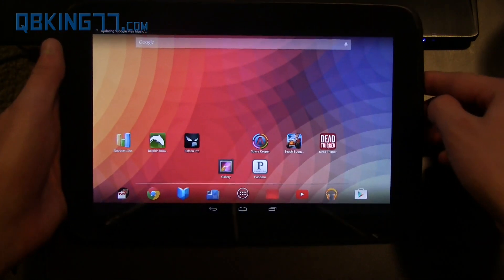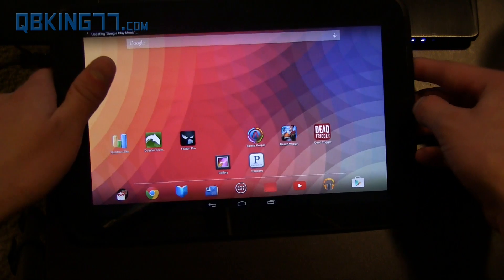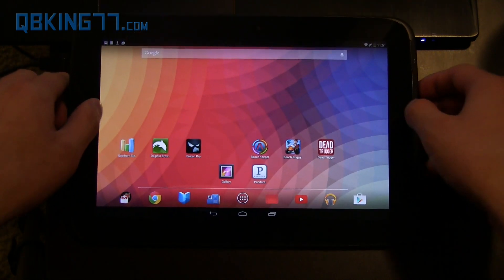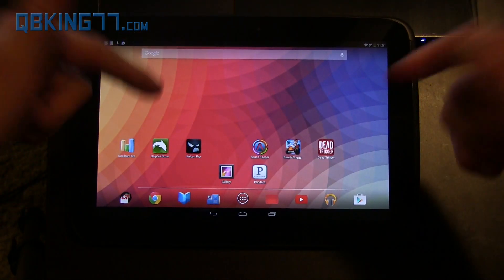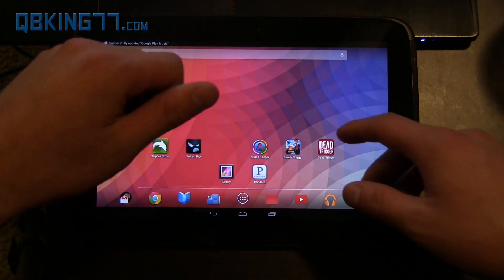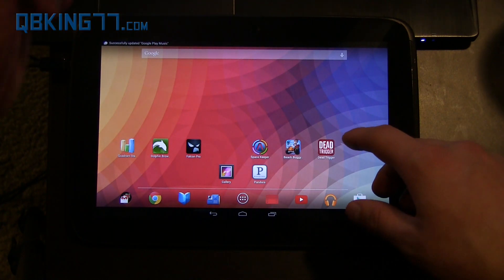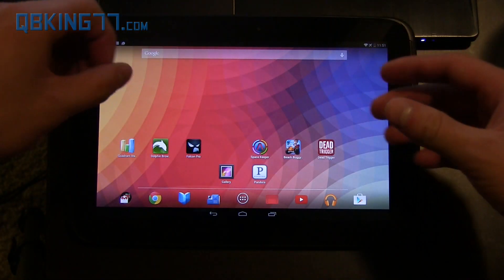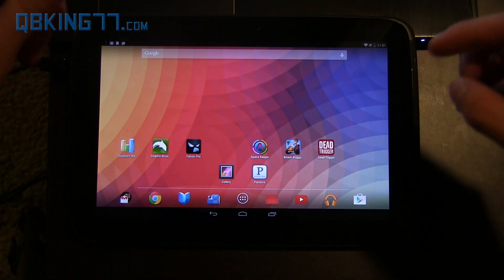So once you have it downloaded, you're also going to need to set up the Android ADB on your computer. I have a quick tutorial video showing you how to do that if you need to. I will link to that in the description as well. So set up ADB on your computer.